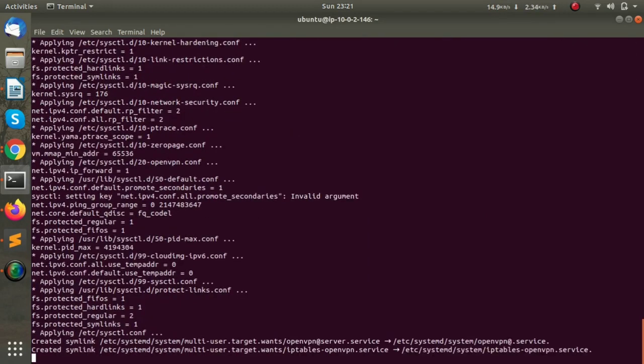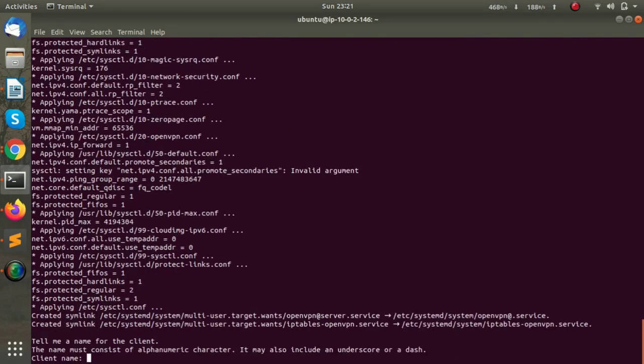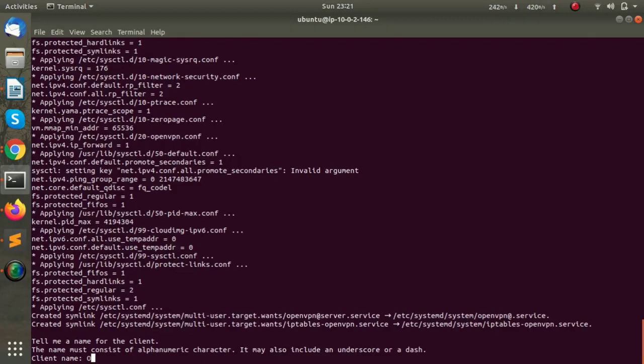We must specify a client name, so I will give it as 'openvpn'. This is our OpenVPN client file.